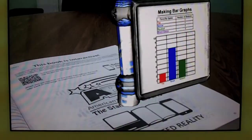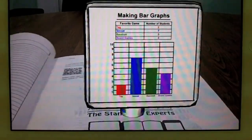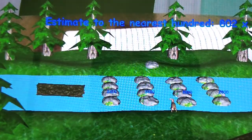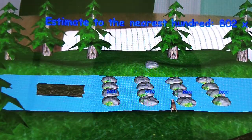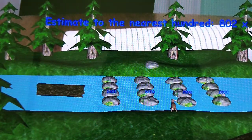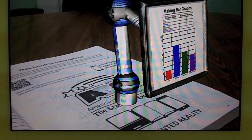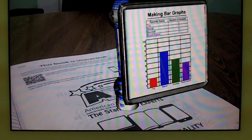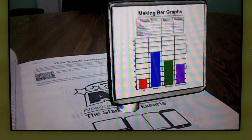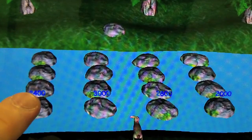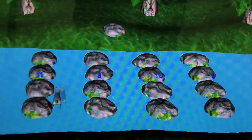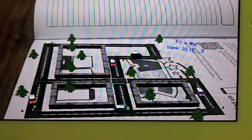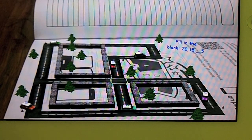Once your camera detects the image, you will then see the augmented reality happen before your eyes. Watch the images on the screen of your device come to life. Keep in mind that these objects that you see are in three dimensions. Therefore, you can walk all the way around the objects and see every side of them in detail.